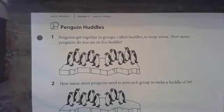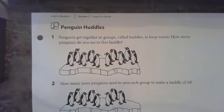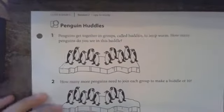Hi guys, let's get to it. Today we are going to be talking about penguins again — penguin huddles. Let's take a look at number one.